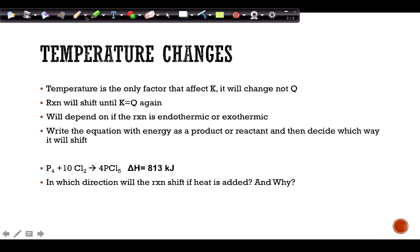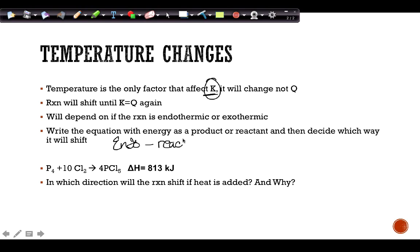Temperature is the only thing that changes K itself — it doesn't change Q, it changes what K is. The reaction then shifts until K equals Q again. Whether the reaction shifts left or right depends on whether it's endothermic or exothermic. A helpful strategy: write the equation and include energy as either a product or reactant. For an endothermic reaction, energy is a reactant; for an exothermic reaction, energy is a product.